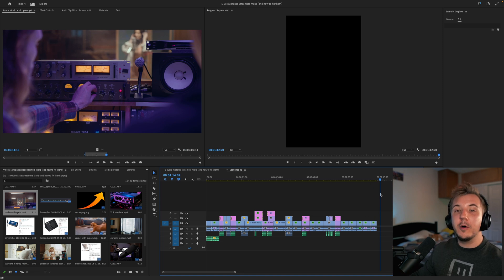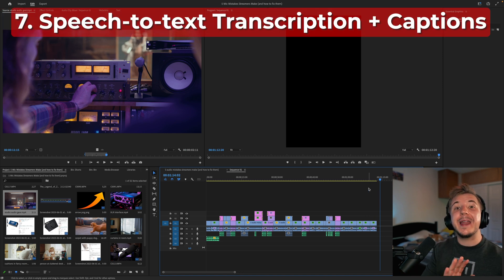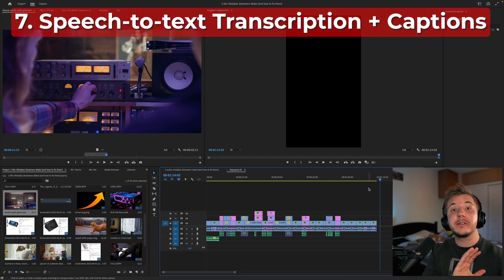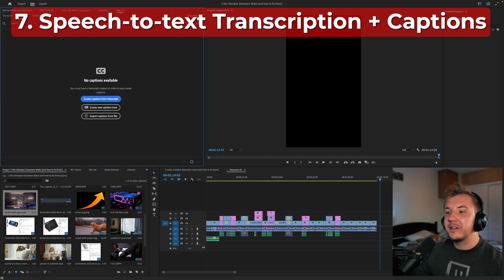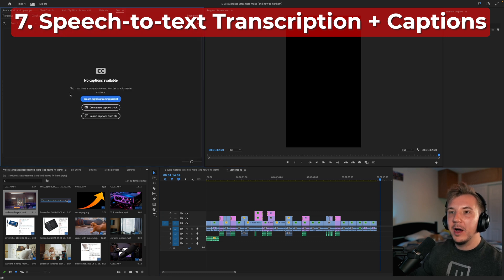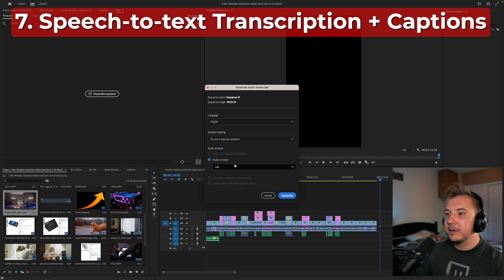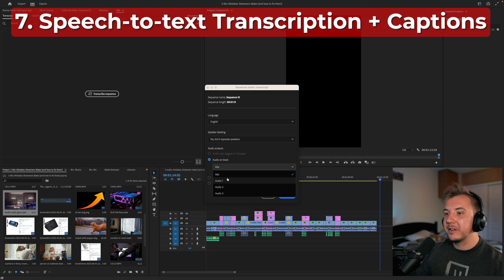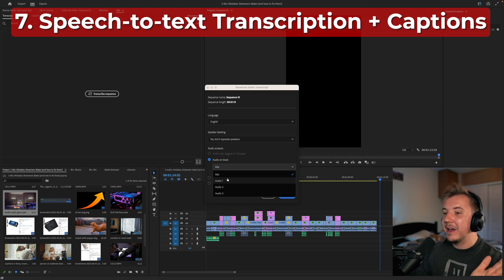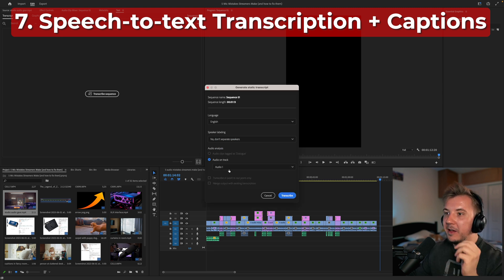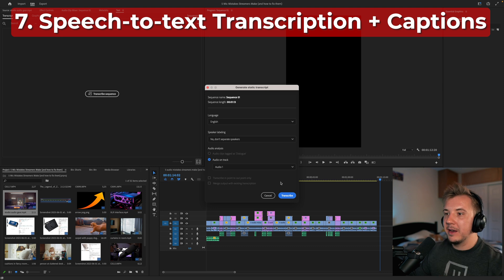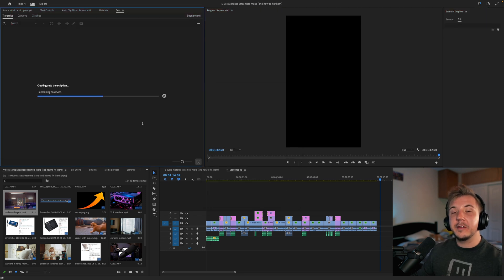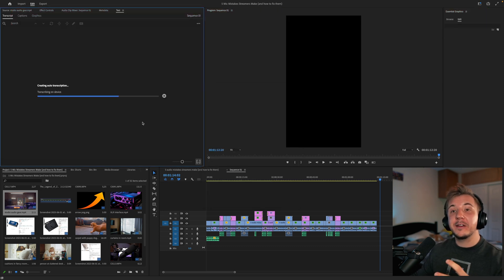I think this is sufficiently engagement-ified. We've added a lot more visual stimulus — it switches scenes more often. In the parts where it doesn't switch scenes, there's visual flair like zooming out and jittering. So we have two steps left: first, we're going to add transcription and captions. Go to the Text tab, go to Transcript, then Transcribe Sequence. Select the audio track that has your speaking on it and nothing else, and then transcribe.